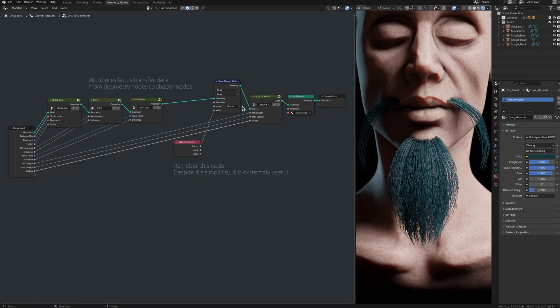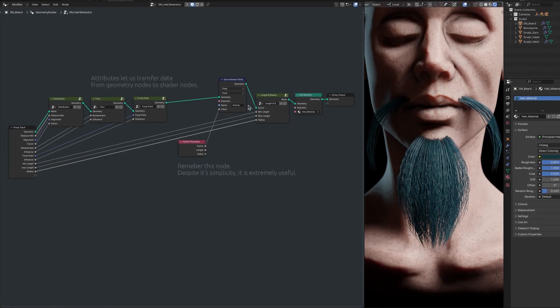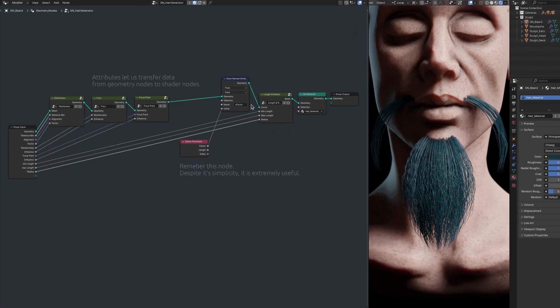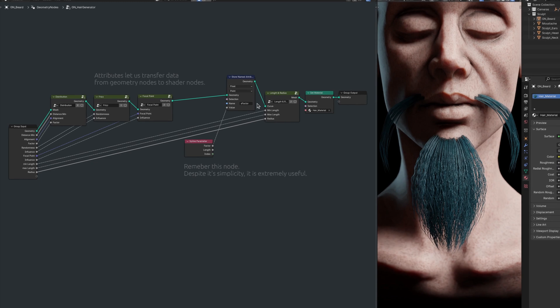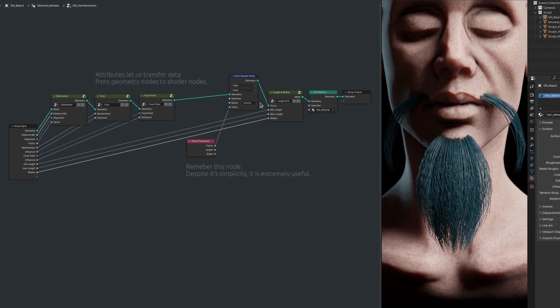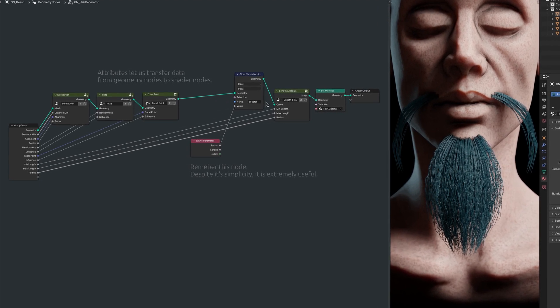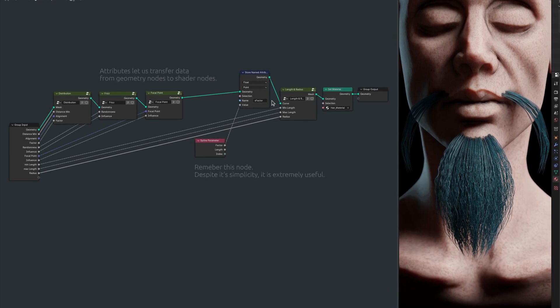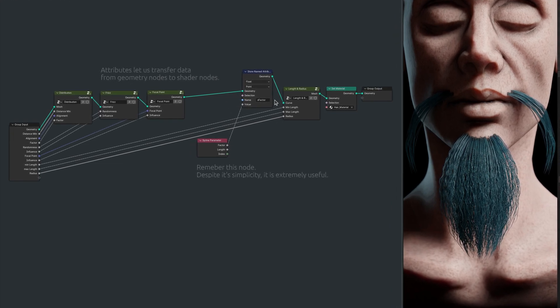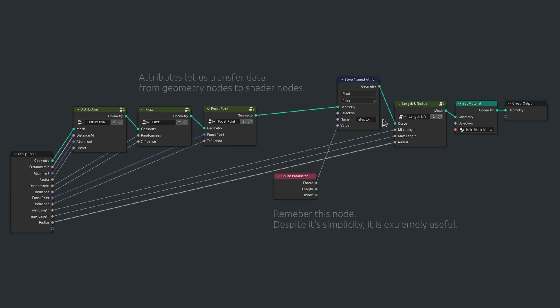We'll make good use of this property later in the shader nodes, but to match the features of Blender's built-in hair system, we would also like to have an attribute that contains a random number for each individual strand.